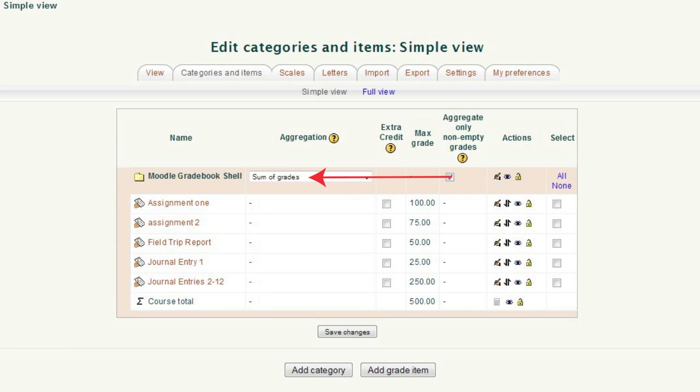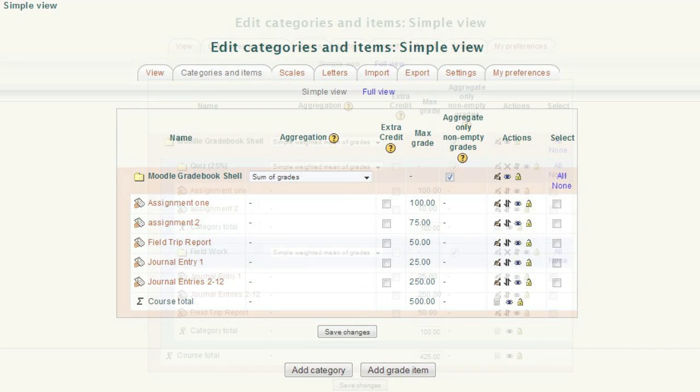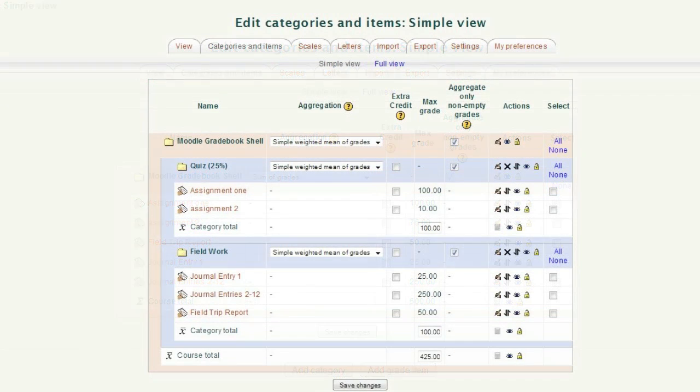Each assignment has a point value. You total them up, and based on the criteria you set, a grade is assigned. This is normally the default category in the gradebook, and as we see, no additional categories have been added.